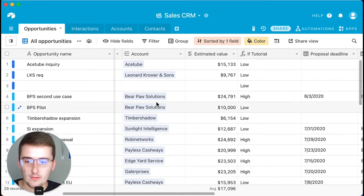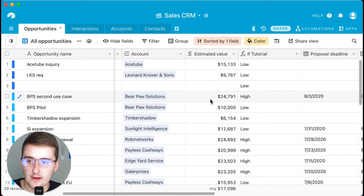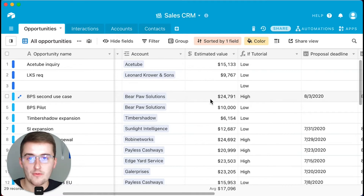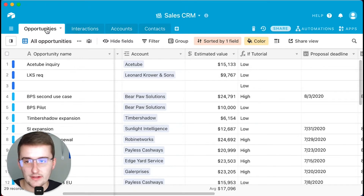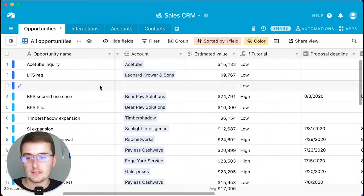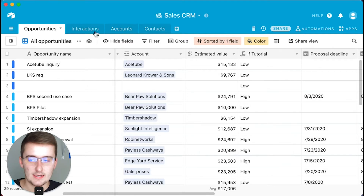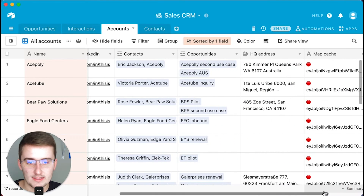So if Bear Paw Solutions has 10 opportunities open and they're each worth $10,000, then you should have a $100,000 account value in the accounts table. I'm going to show you how to do that. Furthermore, in the contacts table I'm going to show you how to set up a function that tells us the priority of a contact based on the account value, which is based on the opportunity value. This is a one-to-many relationship between accounts and opportunities, and we want to summarize that data.